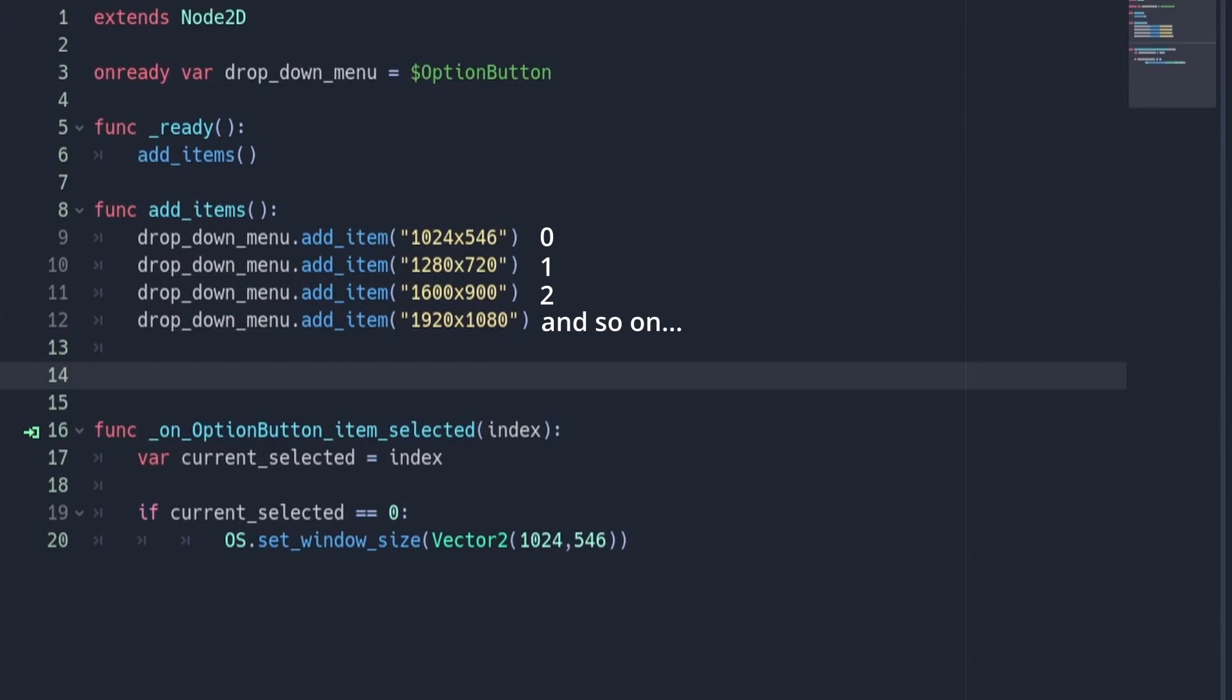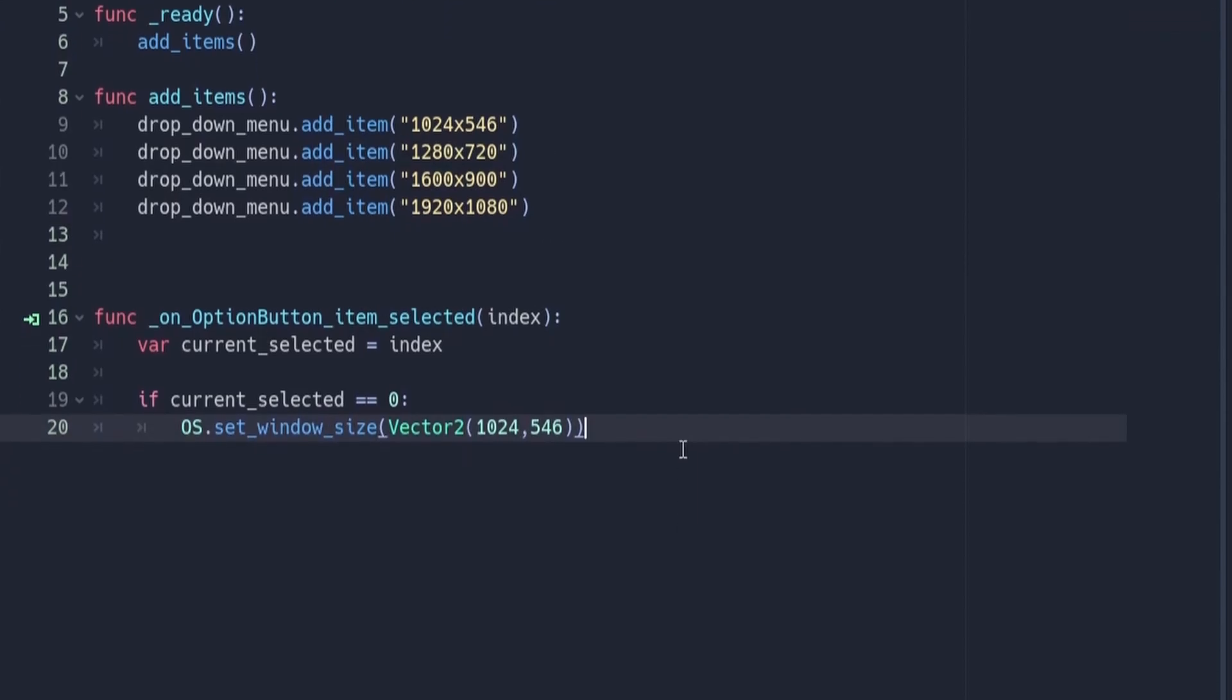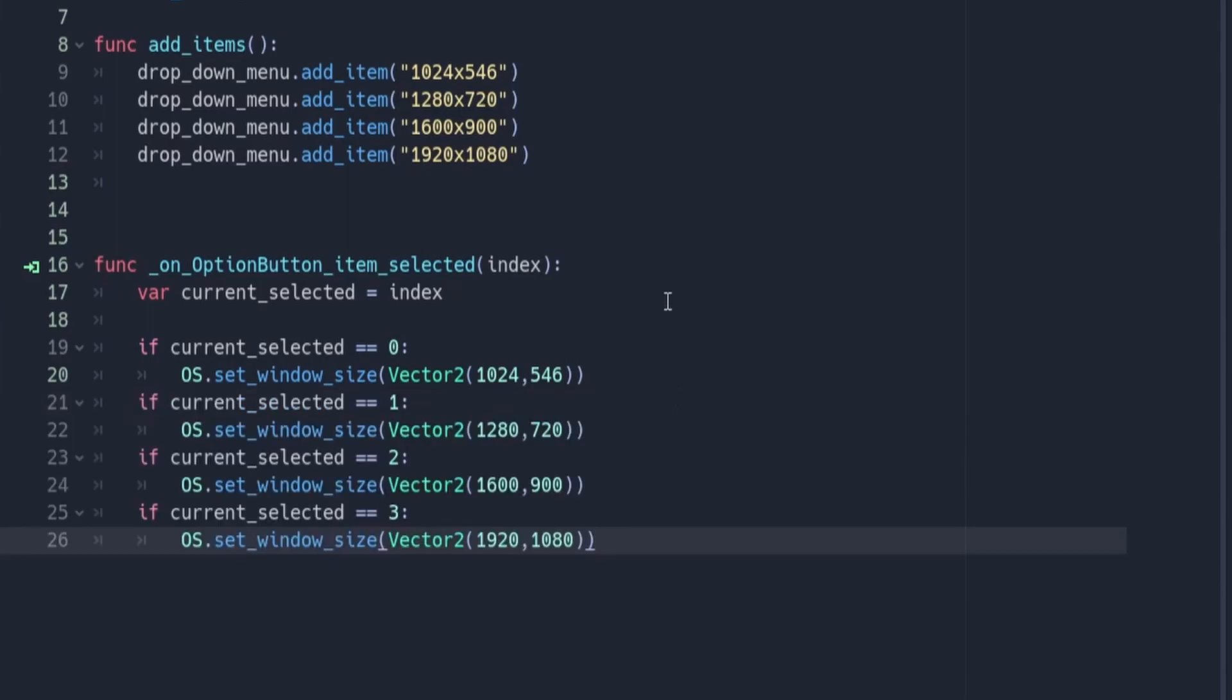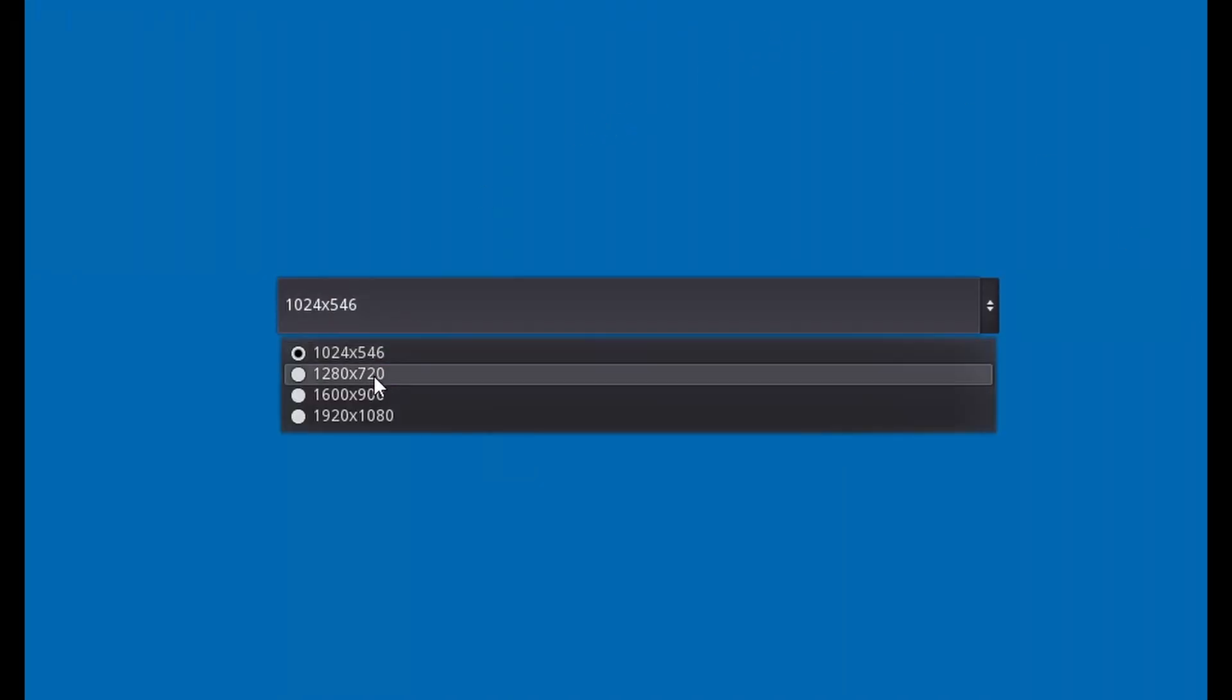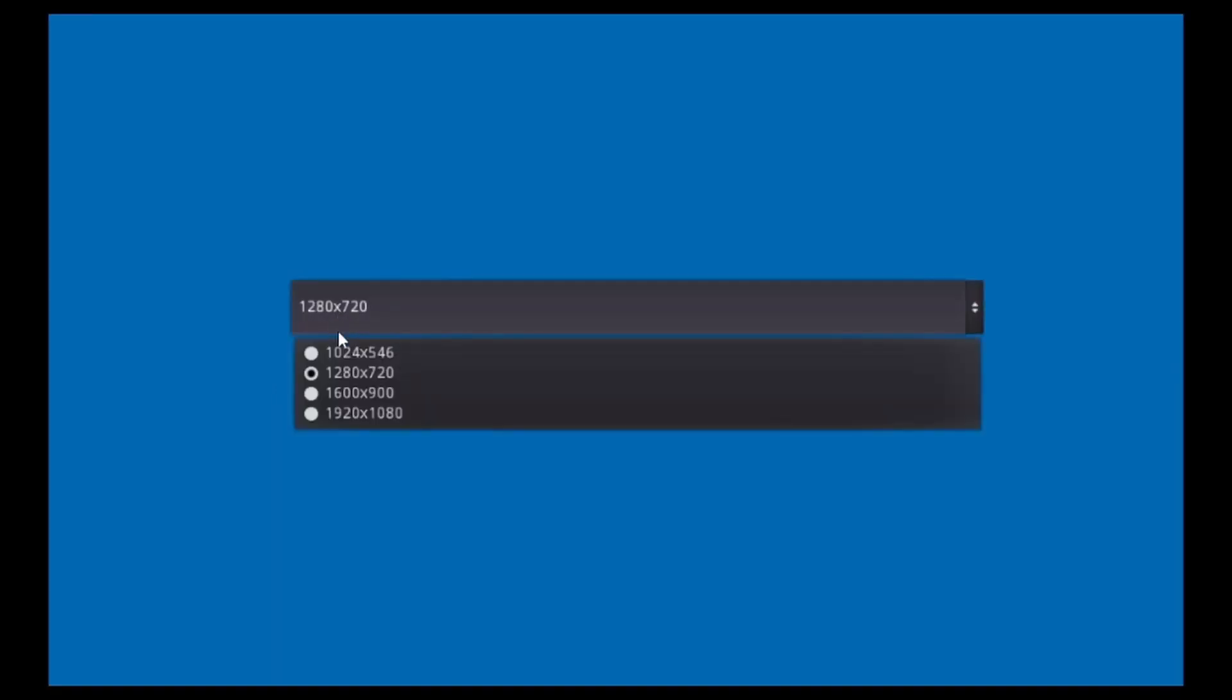And so on. I'm going to go ahead and add 3 more if statements for the other 3 options in my list. If you now run your program, you should be able to use this drop down menu to change the size of the window.